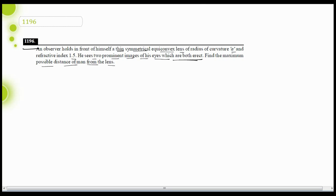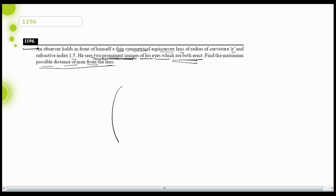We need to find the maximum possible distance of the man from the lens, given that he is able to see two images of his eyes which are both erect. First of all, how can he see two images? Because this is a lens, the lens will refract light rays. If the lens is placed in front of the eye, a light ray emitting from the eye will be refracted by the lens.